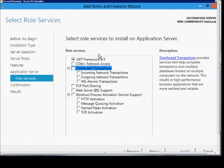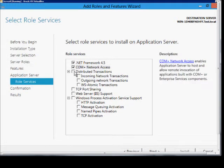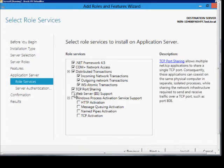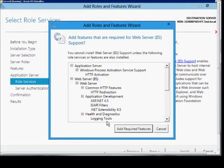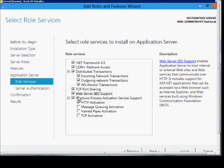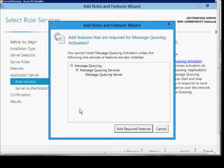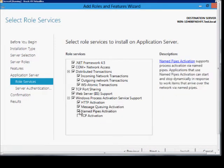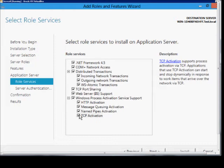So with the application server, we've got to have .NET 4.5, but we can also add all these other things as well. Click add required features. If our applications require it, we'll just add these other role services to go along with it.